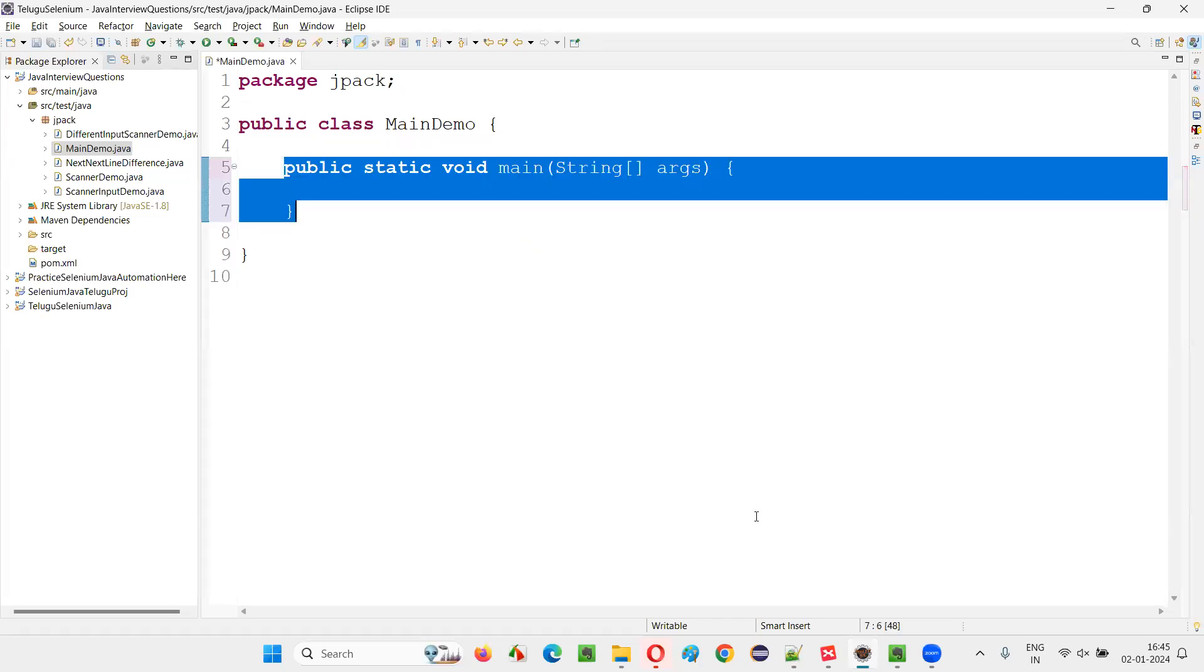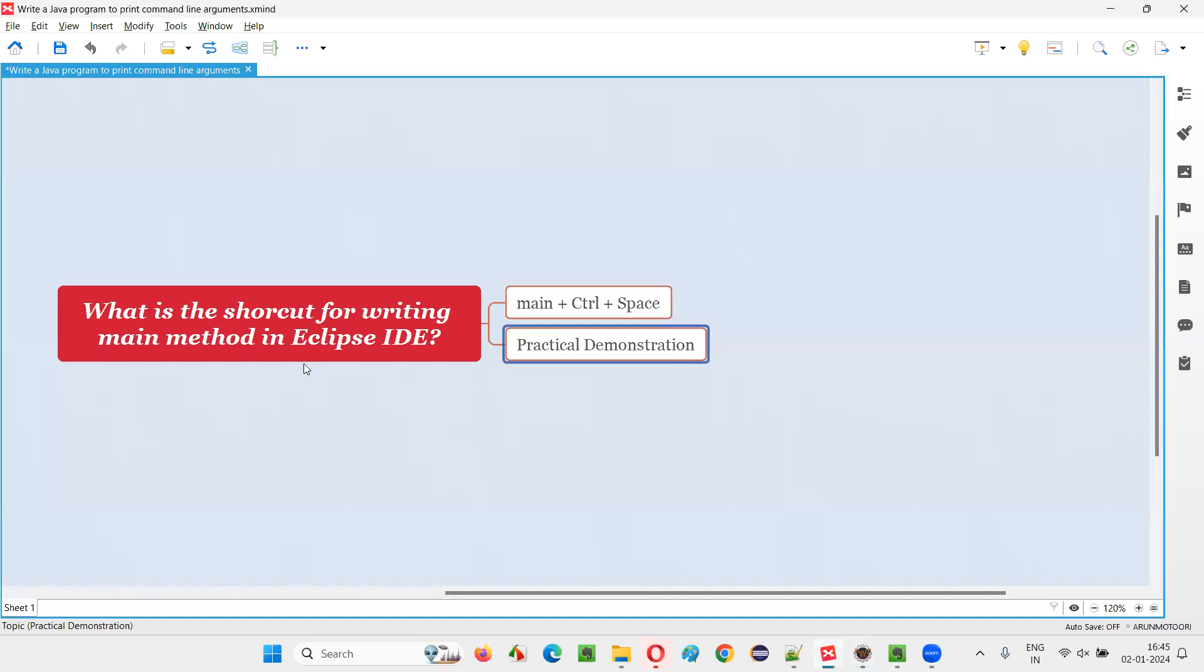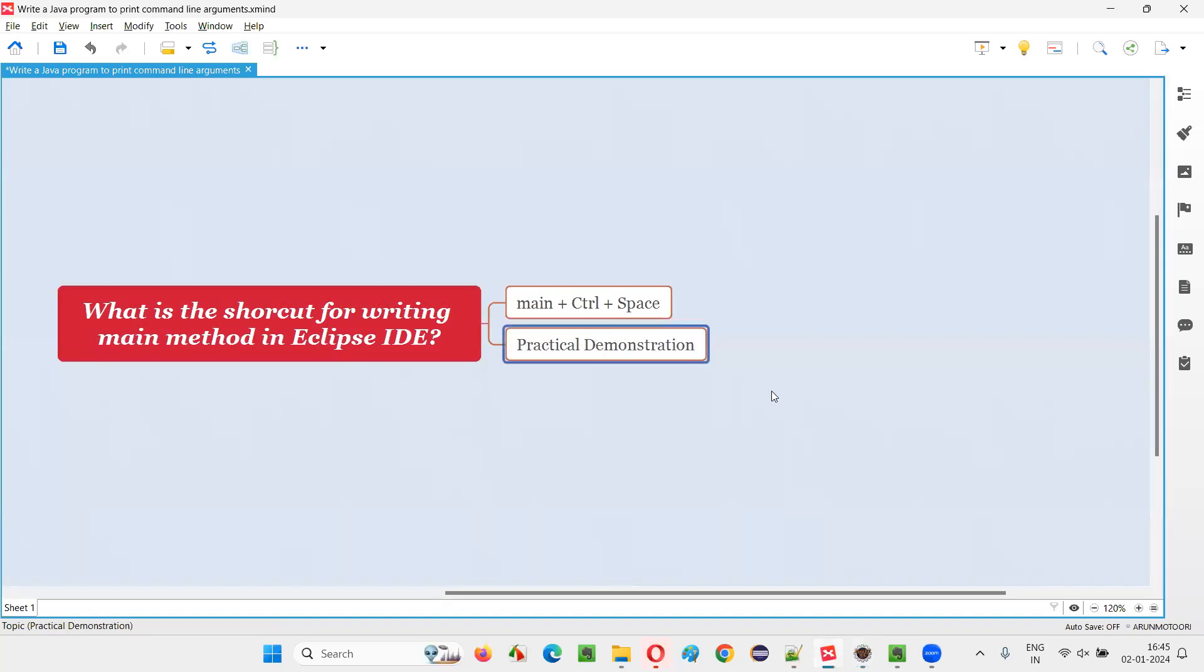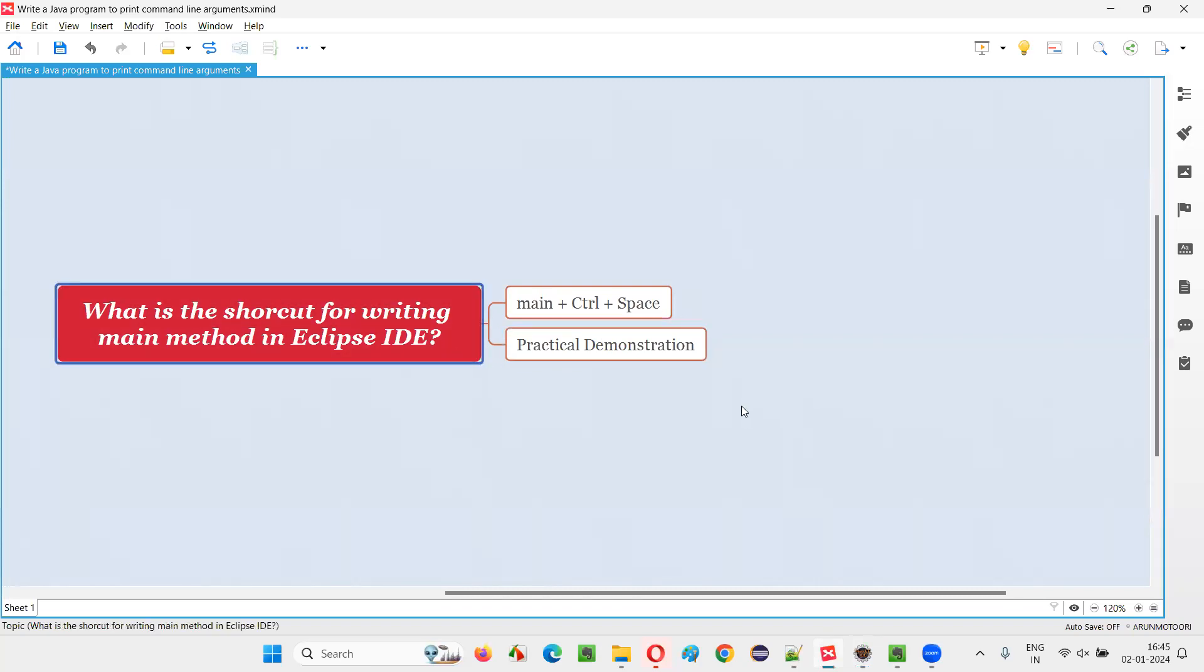This is a shortcut in Eclipse IDE for auto-generating the main method code in the Java programs. So hope guys, you got the answer for this question with practical demonstration in this session. So that's all for this session. Thank you.